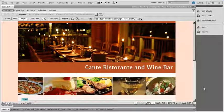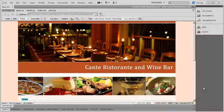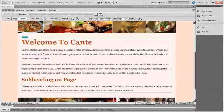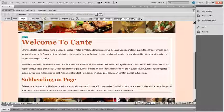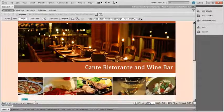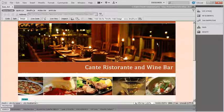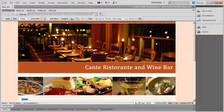Hi, and welcome back. In this video, we're going to go ahead and create the third template that we're going to use for this project, and that's going to be the template that's going to have one large content area down in the main area, but also a sliding banner up at the top most area. So let's go ahead and get started.